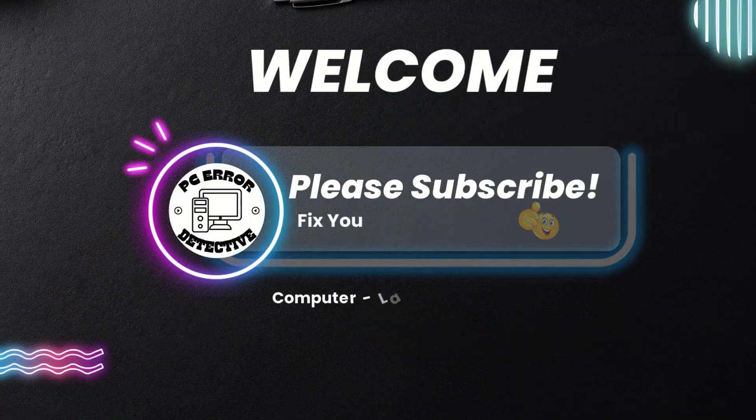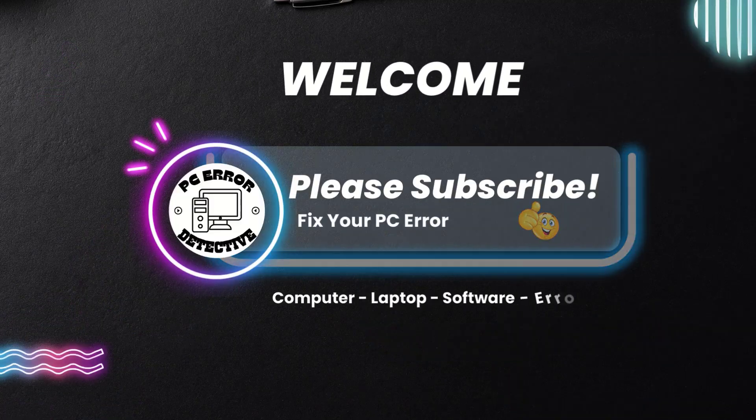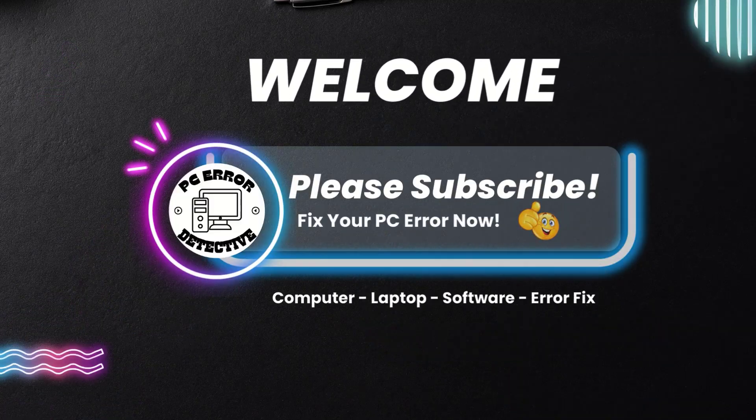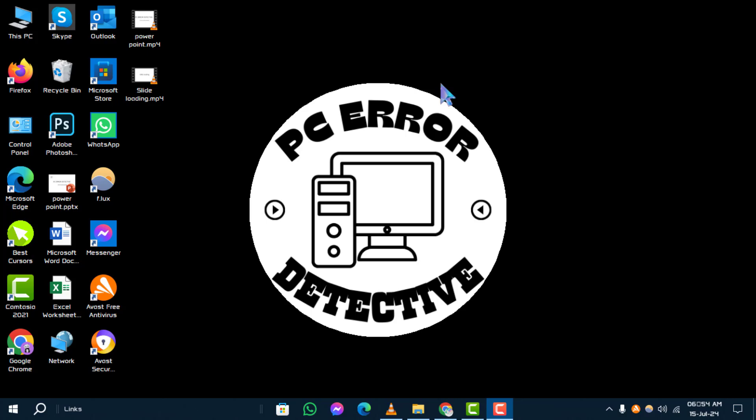Welcome to PC Error Detective. Today, we'll walk you through how to disable third-party antivirus in Windows 10.